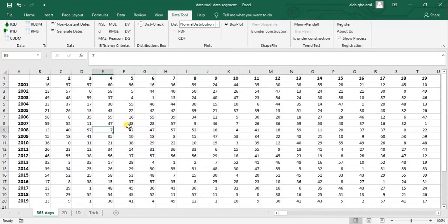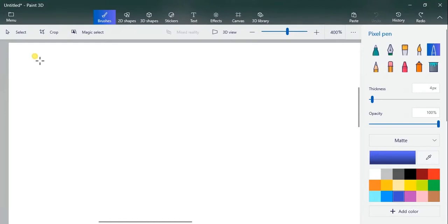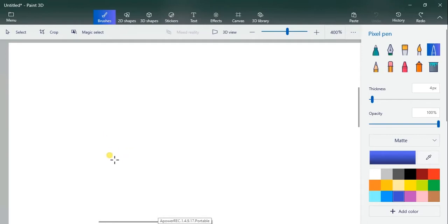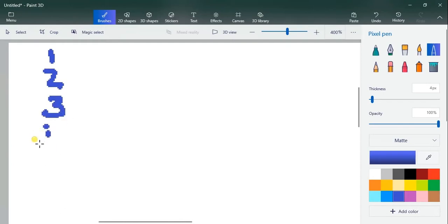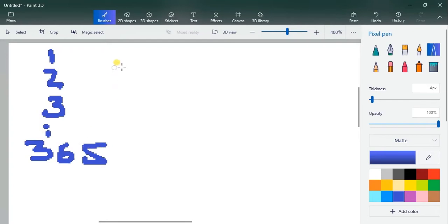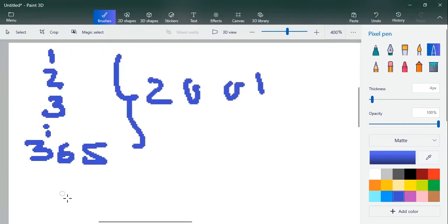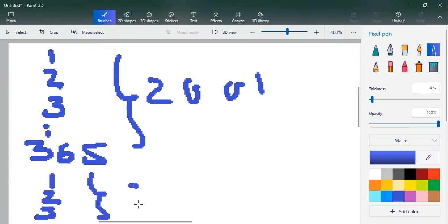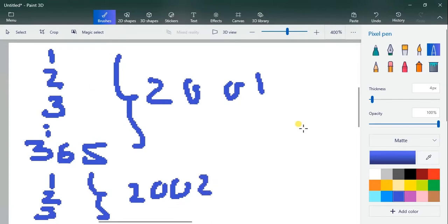In these types of cases, you cannot feed this type of data into models. What you should provide is something like a TXT file where data runs from 1 to 365 in a single column for the first year, then 1, 2, 3, etc. for the next year, and so on.